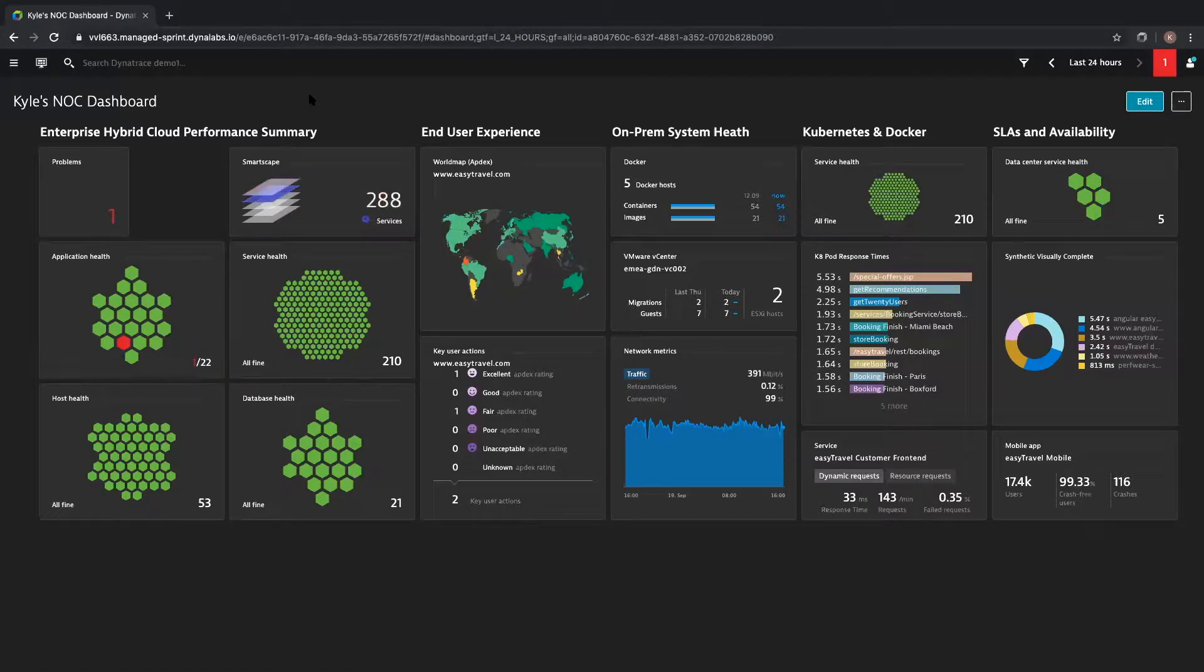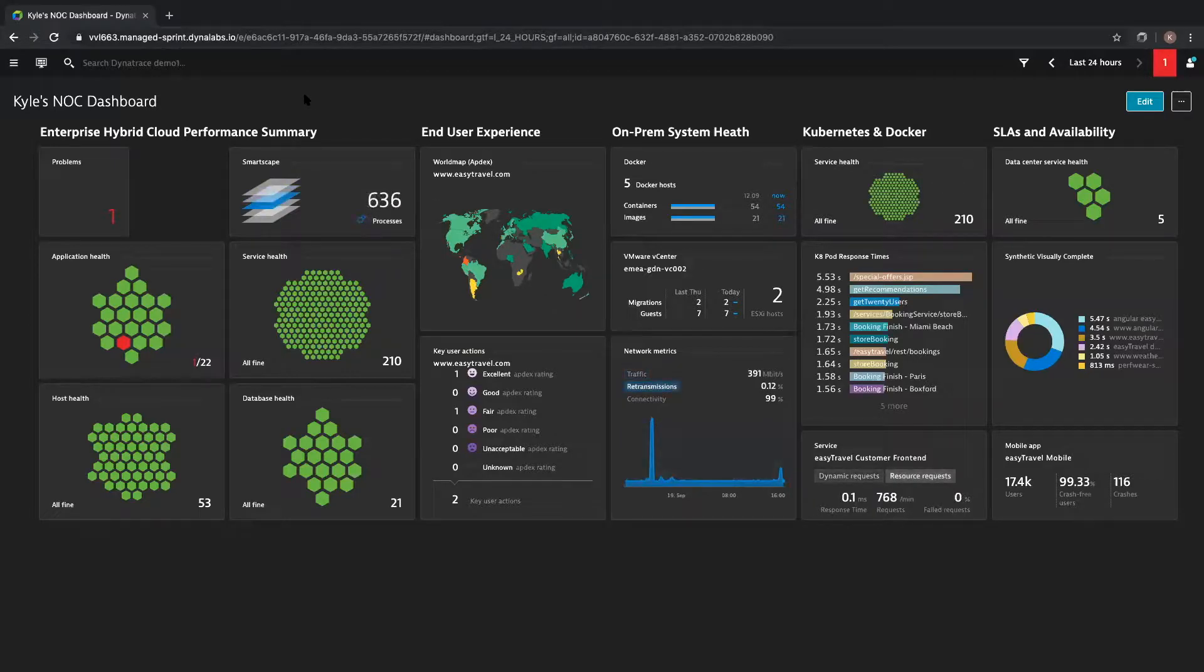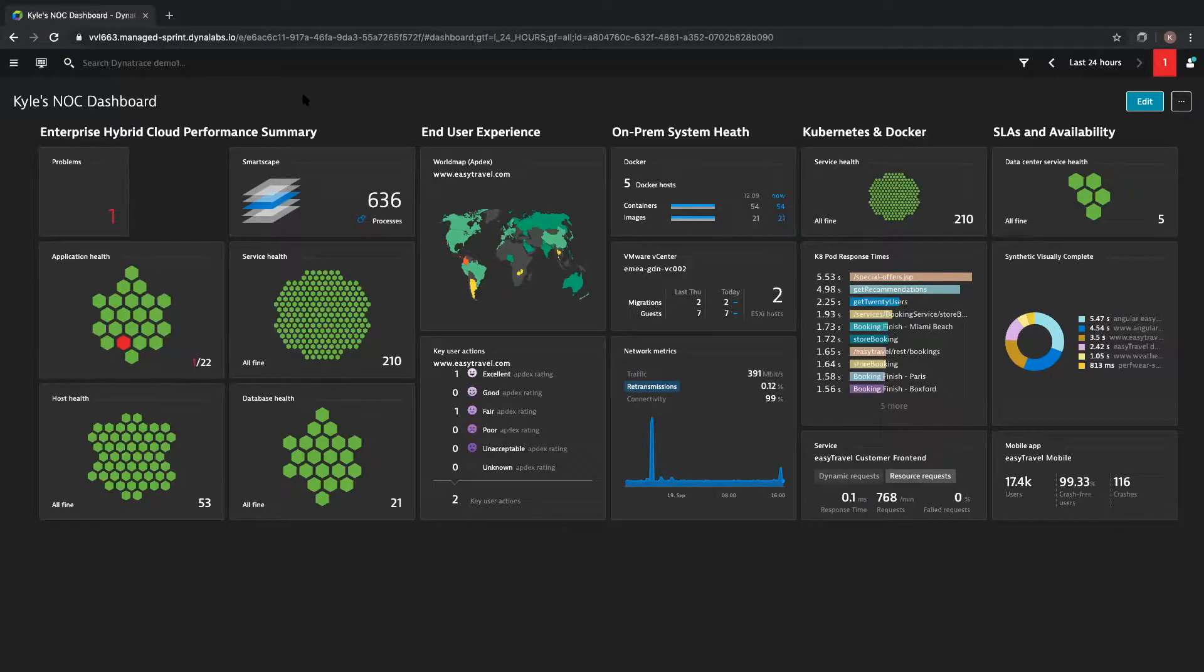Hi, my name is Kyle Harrington and I am a solutions engineer at Dynatrace. In this video, I'm going to provide you an overview of the Dynatrace platform. First and foremost, Dynatrace is a full-stack monitoring tool which is powered by our patented artificial intelligence engine, Davis.